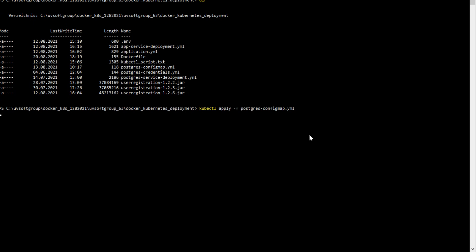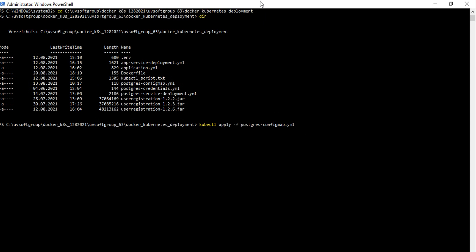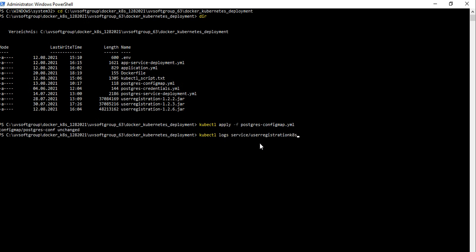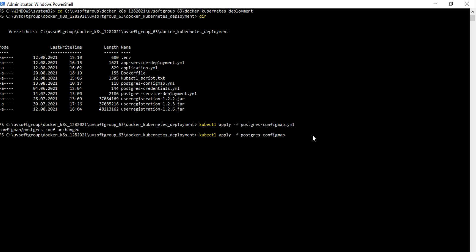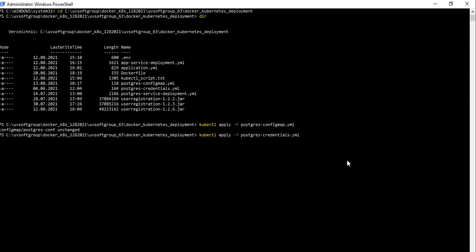Because I already ran it, it's still there, so you can see the unchanged files. We can also use kubectl apply for changing and applying all the files - credentials also - one by one. I already ran it, but you get the idea of how you can run them one by one for credentials.